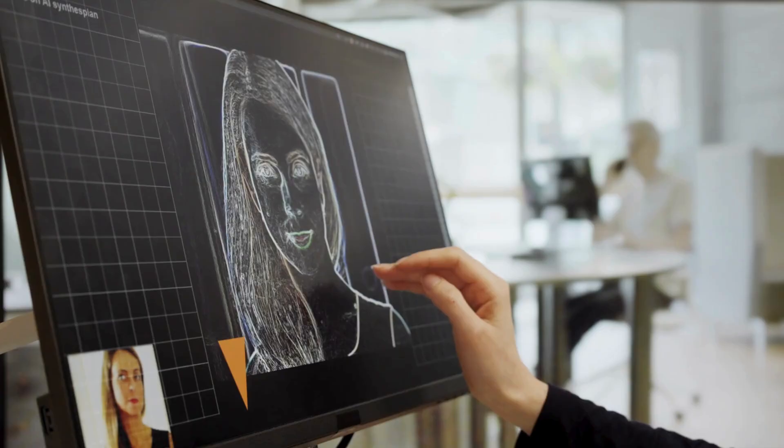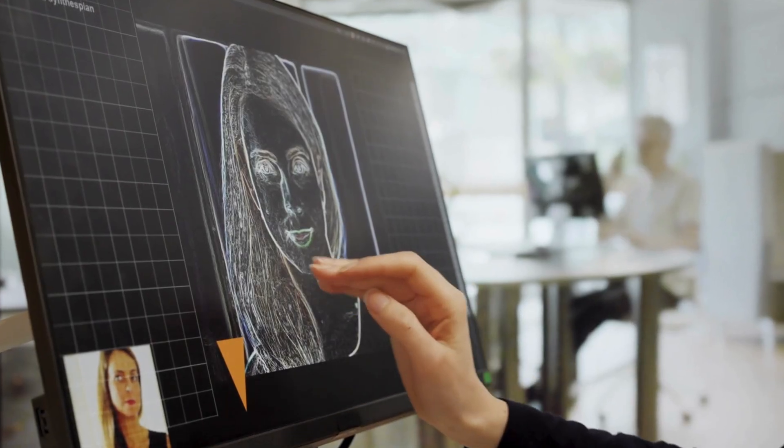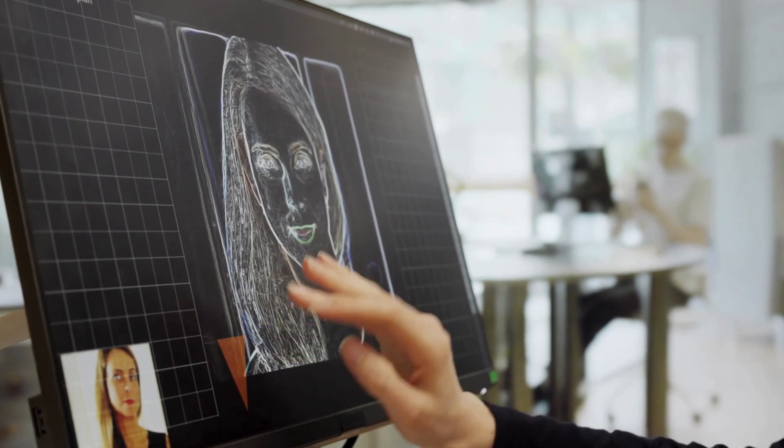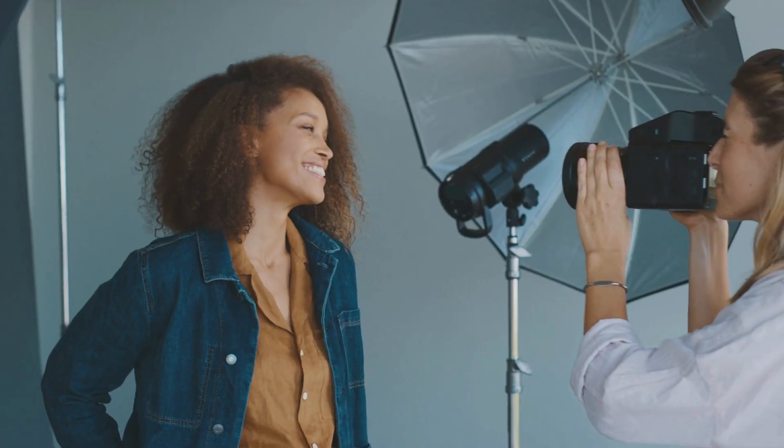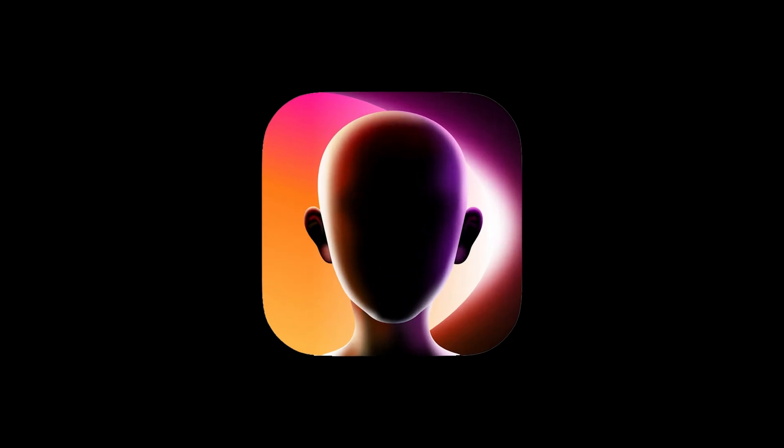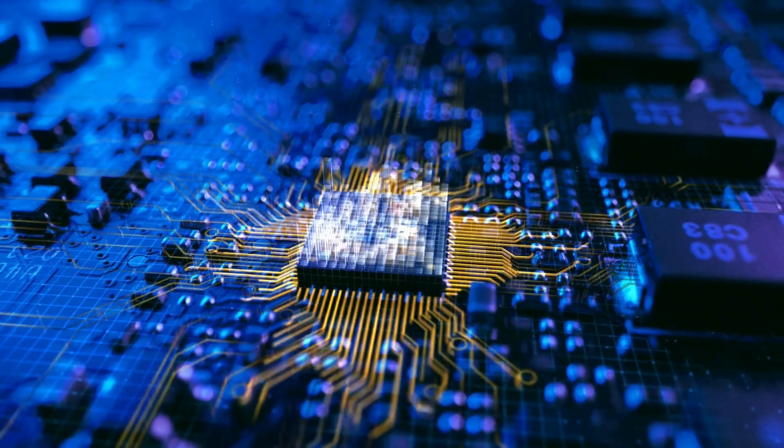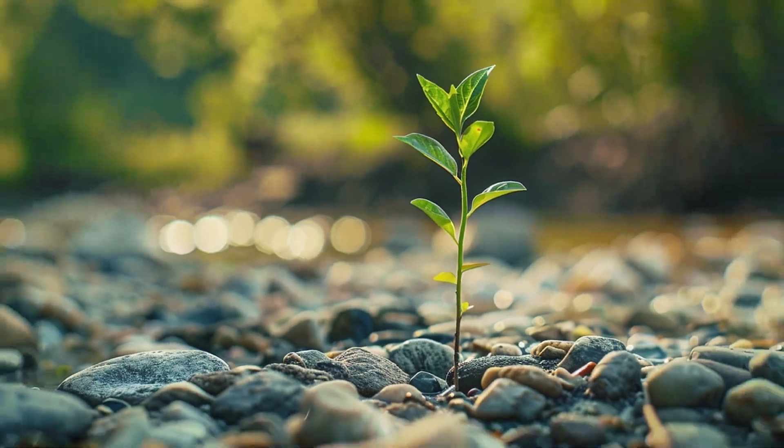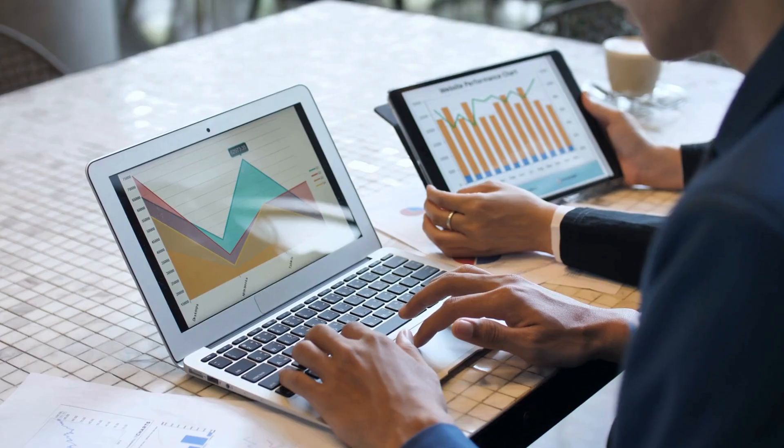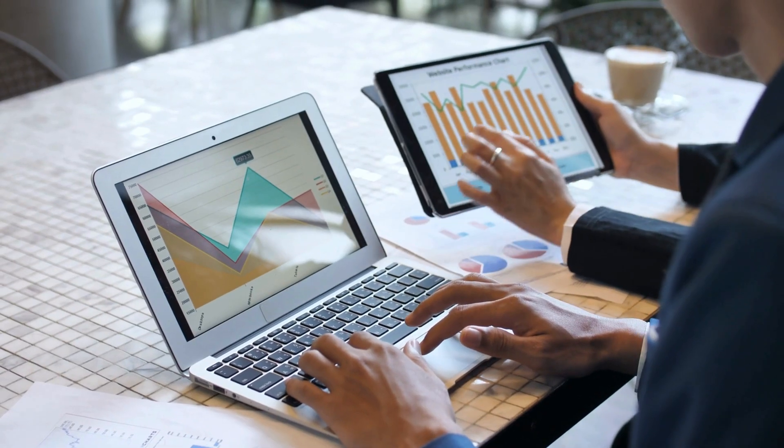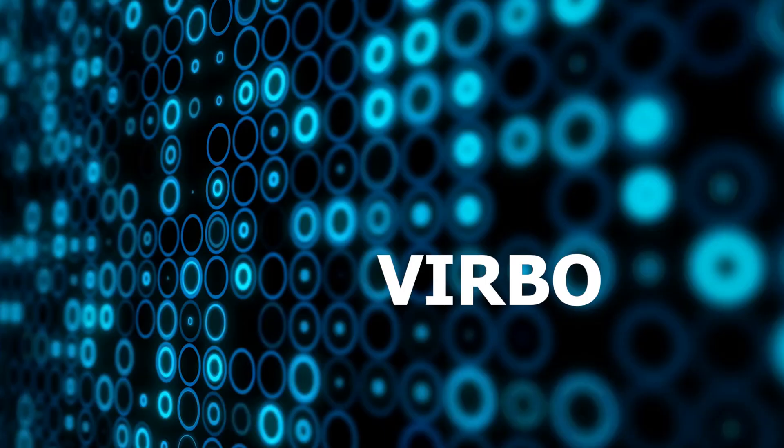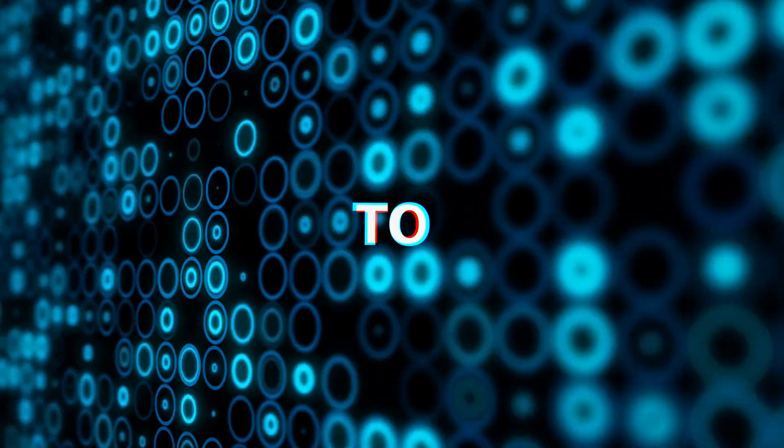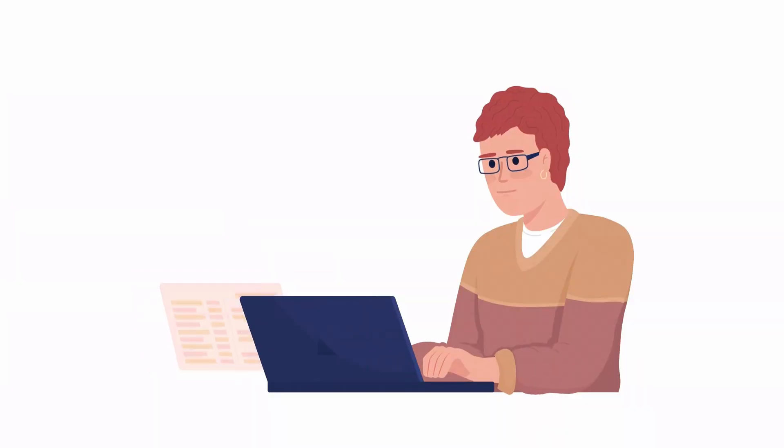Introducing Wondershare Verbo, the ultimate AI avatar video generator designed for creators who prefer to stay behind the lens. Verbo empowers you to bring your ideas to life with ultra-realistic AI avatars that do the talking for you. Whether you're running a YouTube channel, creating marketing videos, or sharing educational content, Verbo adapts to your needs.